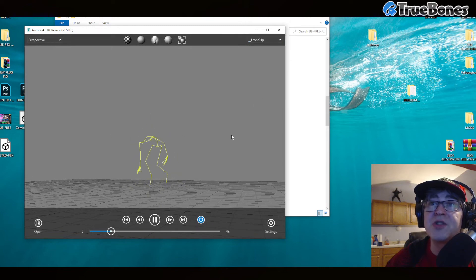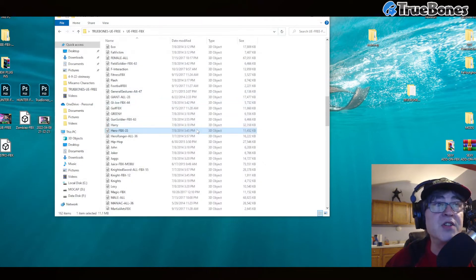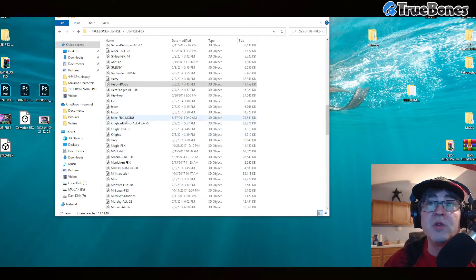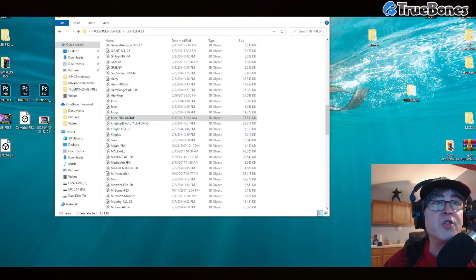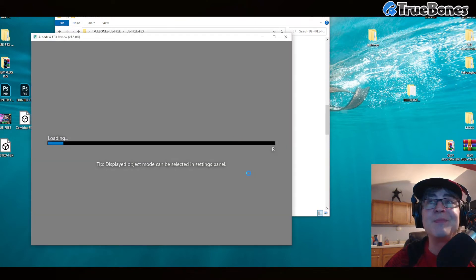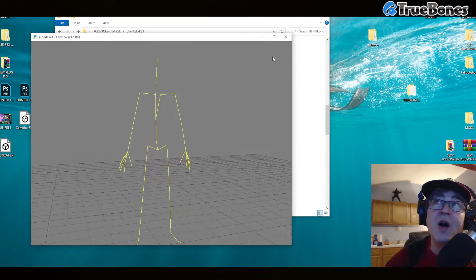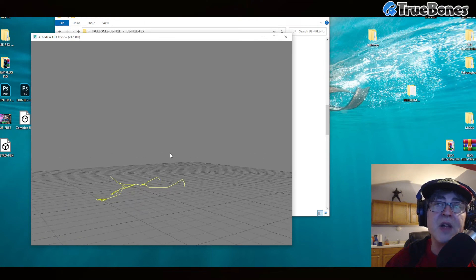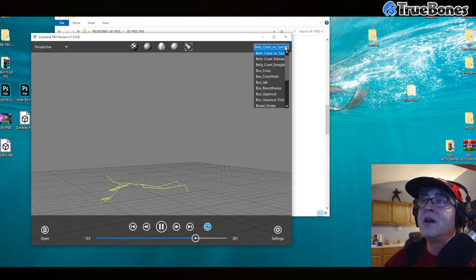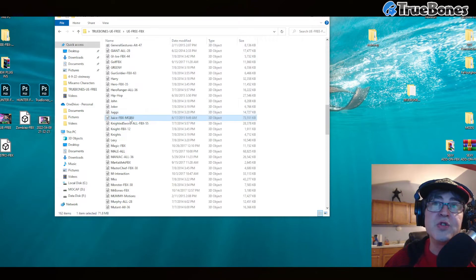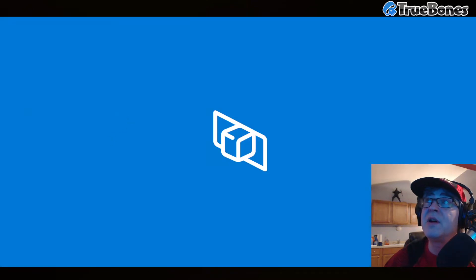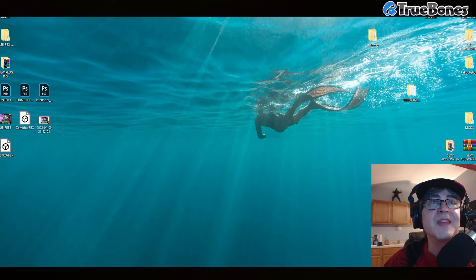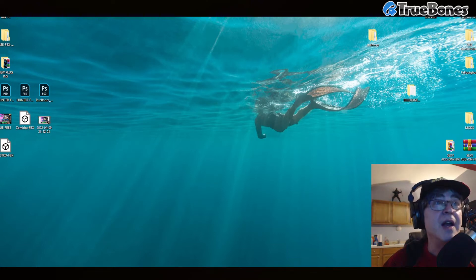These are the motions you've always been looking for, and I want to show you how easy it is to use them. Let's say you want to use one — it's really easy. All you do is open up one of the FBX files. You can do this in UE or in MotionBuilder. I'll show you in MotionBuilder real quick how easy it is.